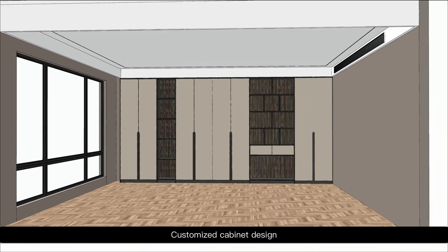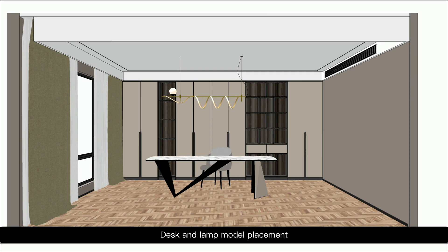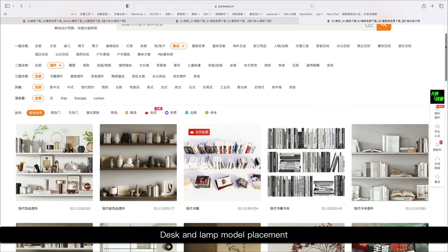Customized cabinet design. Curtain model placement. Desk and lamp model placement.